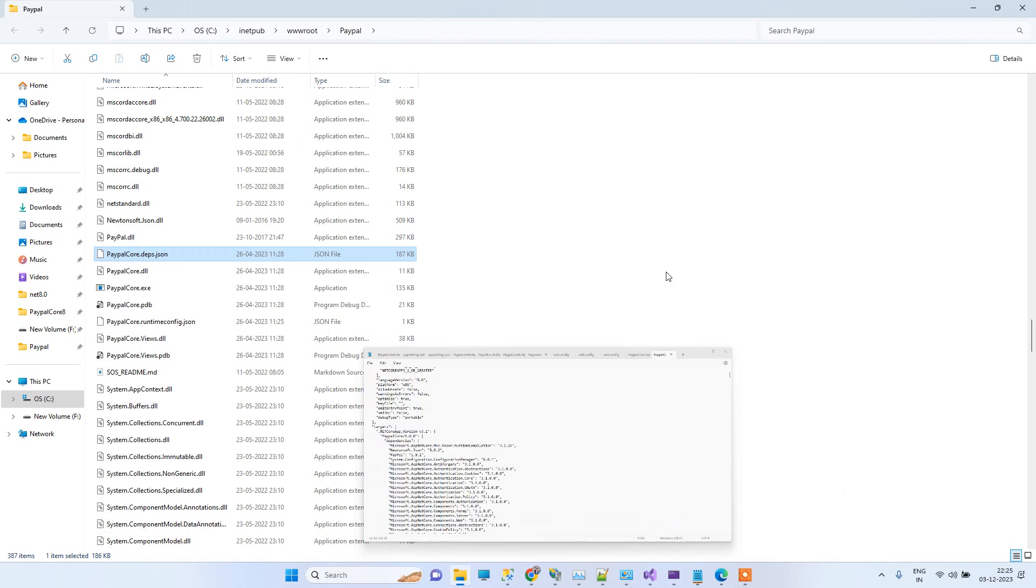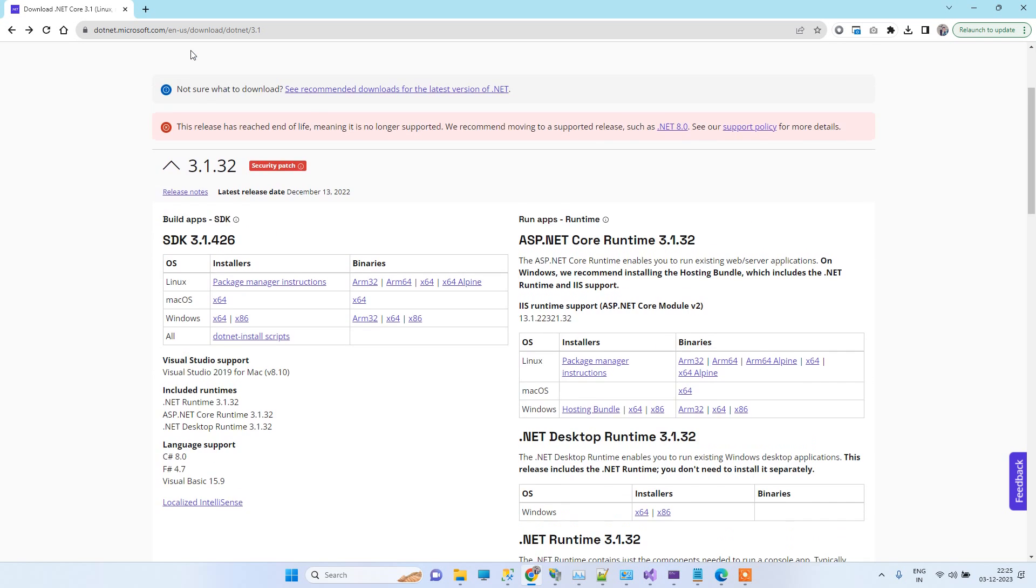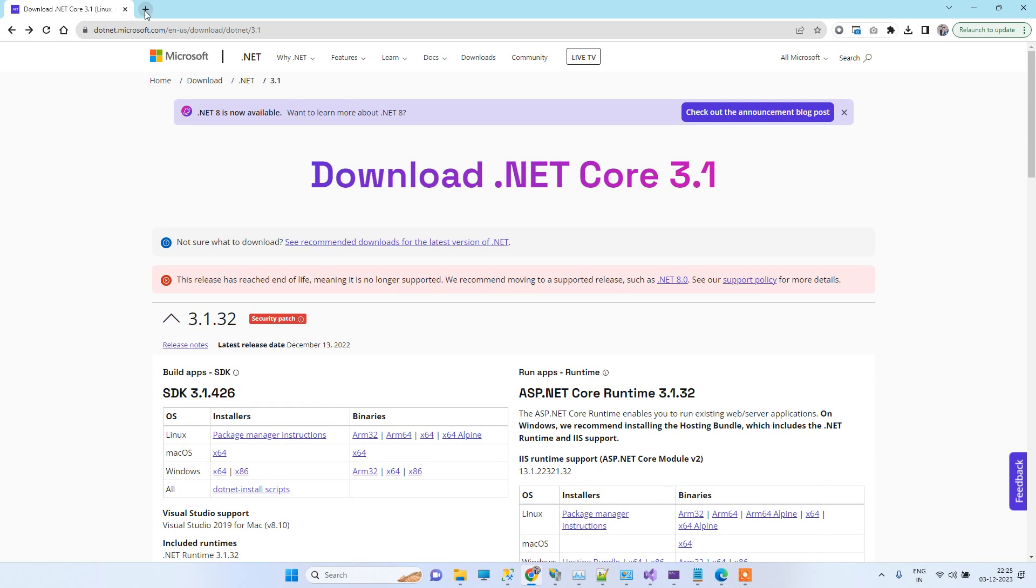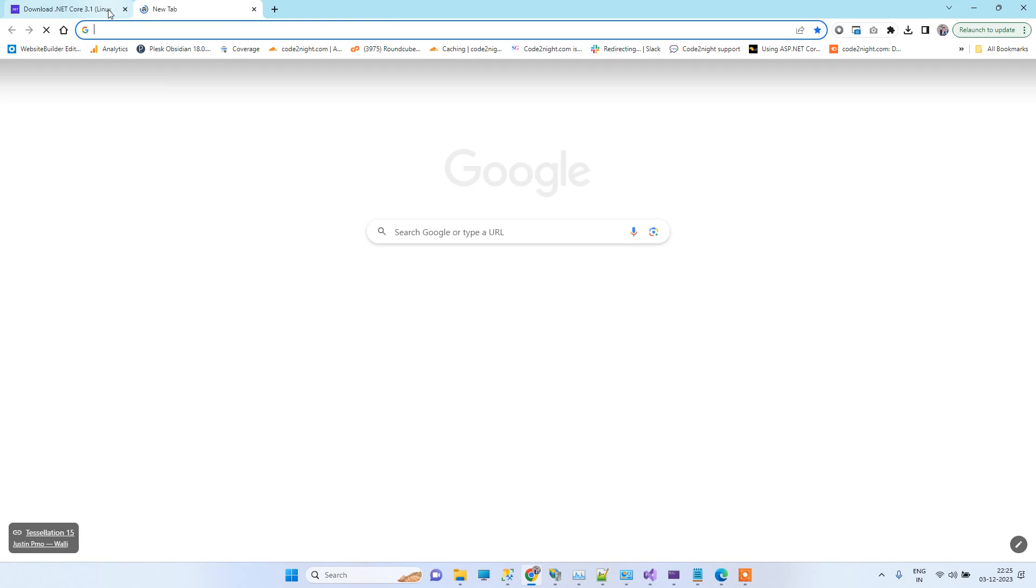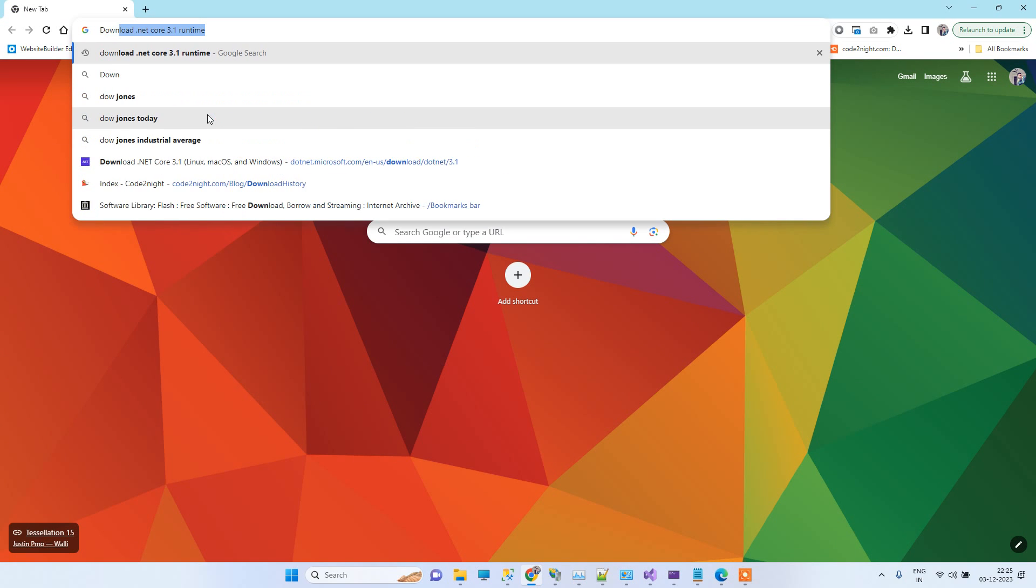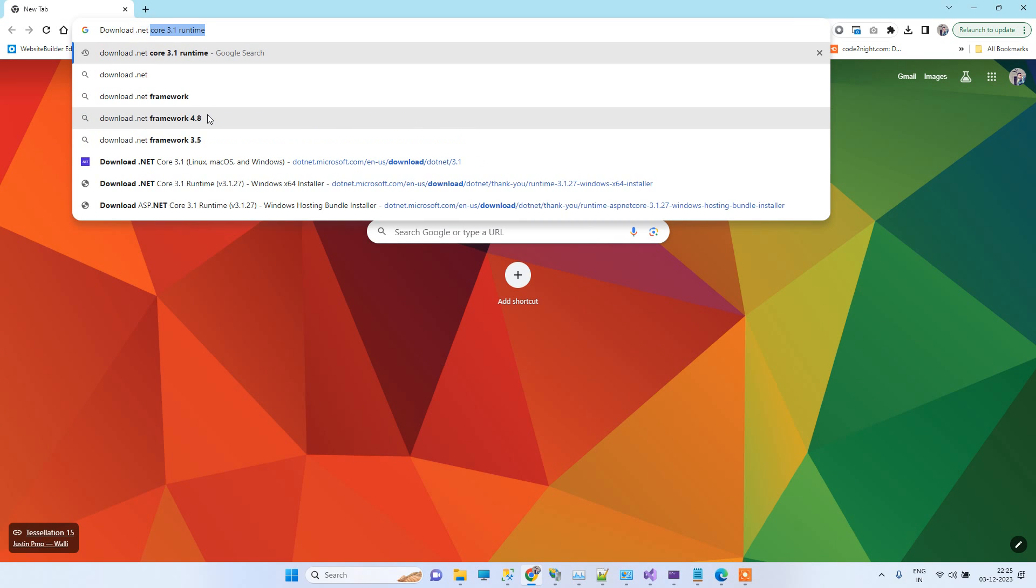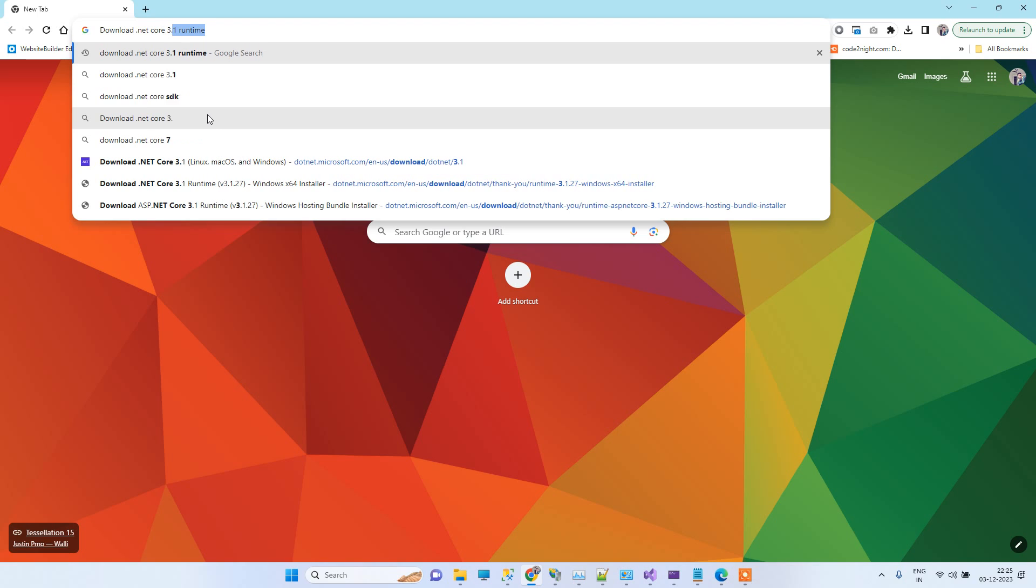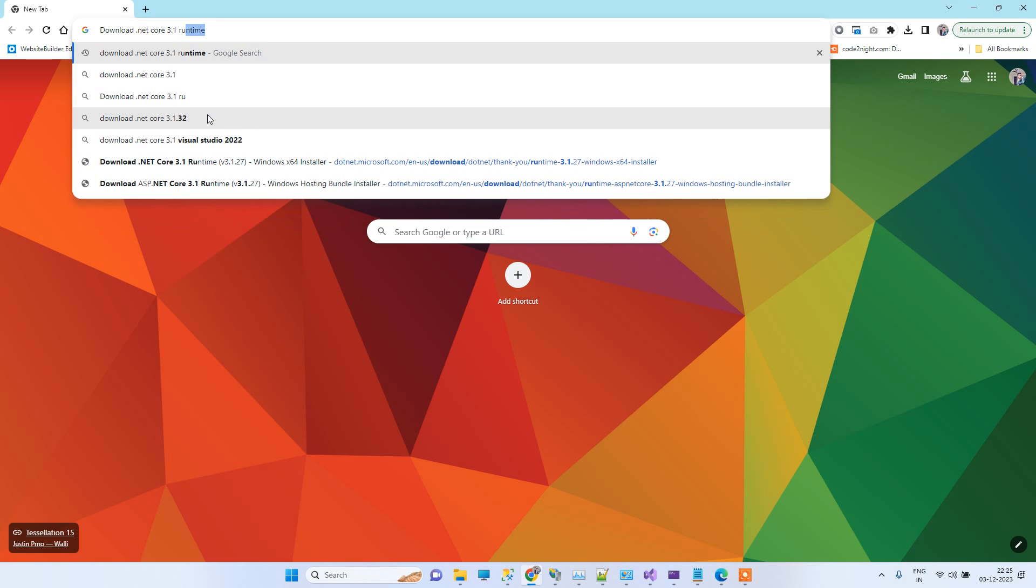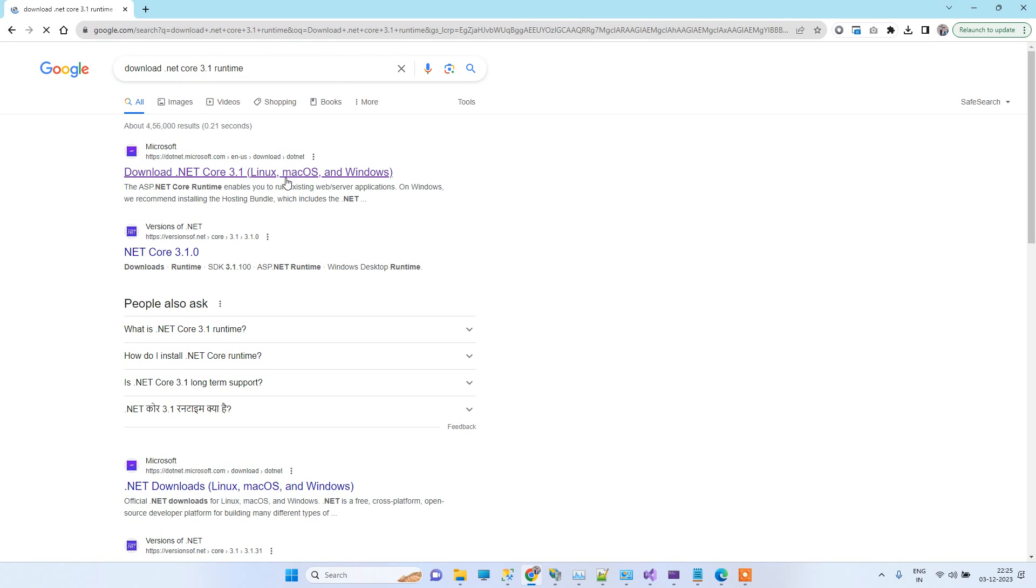Now we know the version, so I will show the complete steps. You have to search download .NET Core 3.1 runtime and you will see this first Microsoft link. You have to go on that.